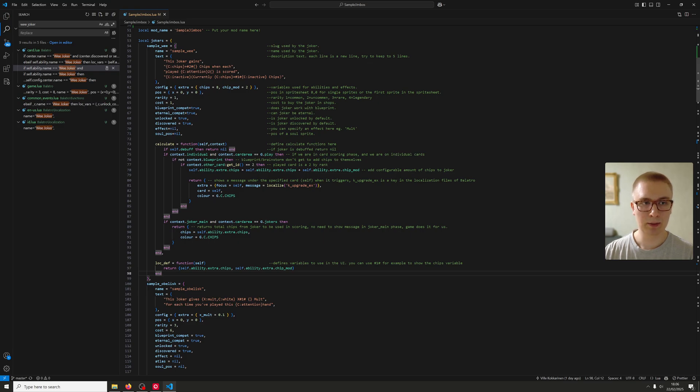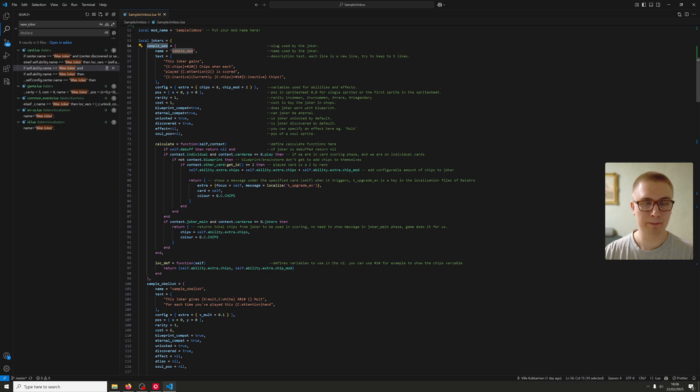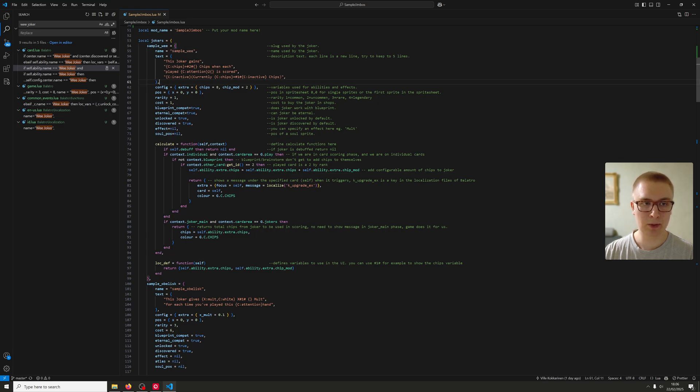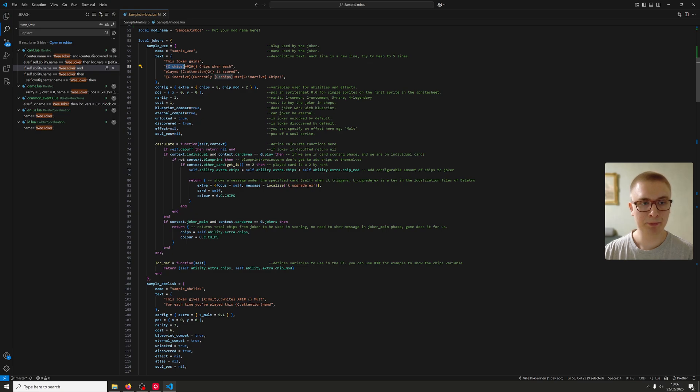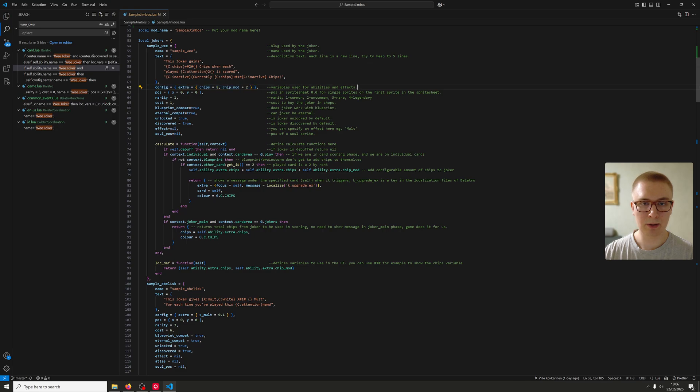You want to give it a slug, which is what you use when you refer to this joker. You have a name for it. You have the text for it. And in the text we can have effects, and we can also refer to the config. So we can actually show the total amount or the chips gained. The config holds all the details. So if you have any abilities or effects you want to keep track of, we'll throw them in here.